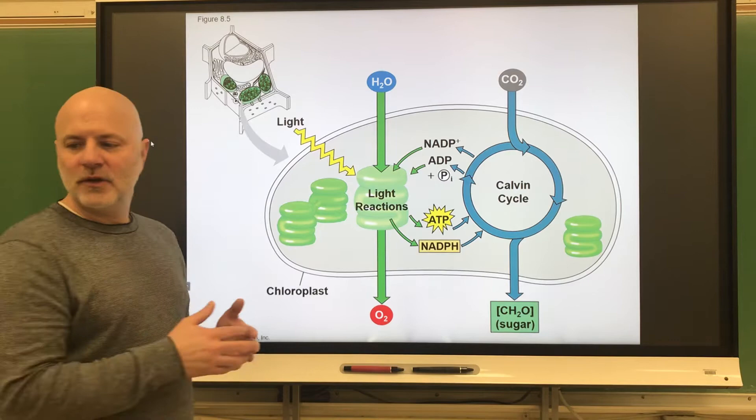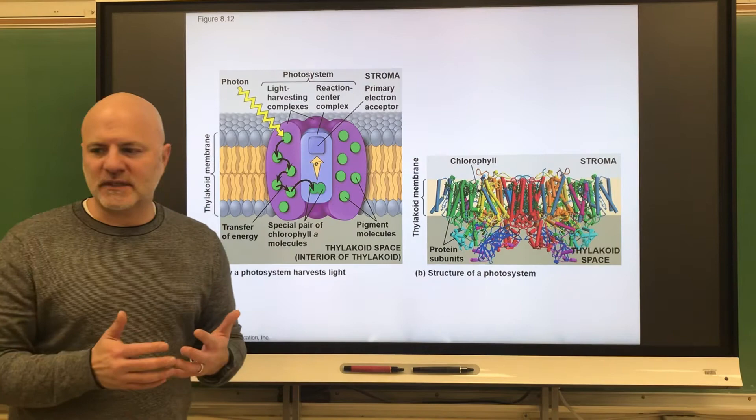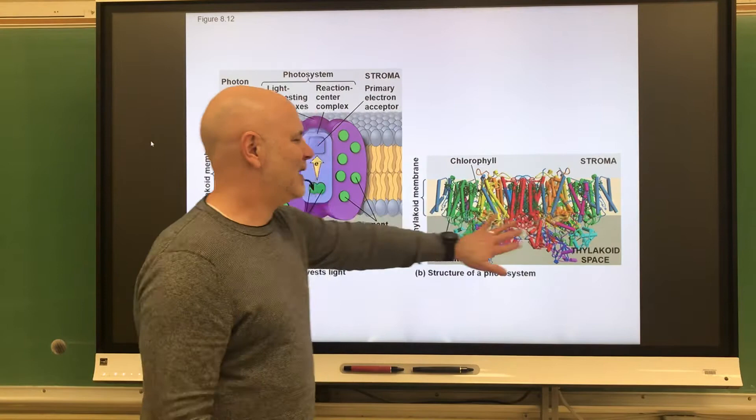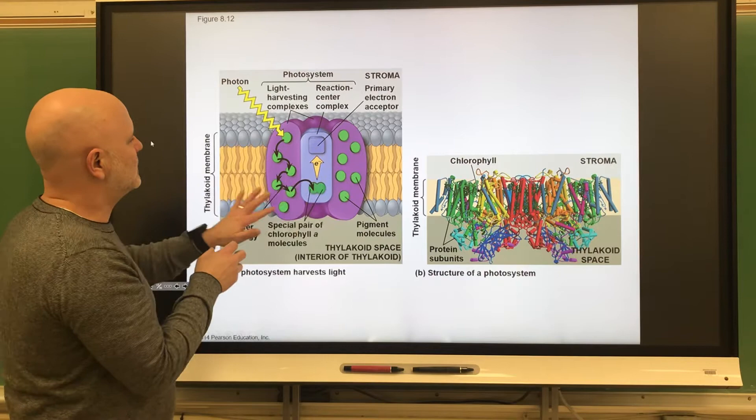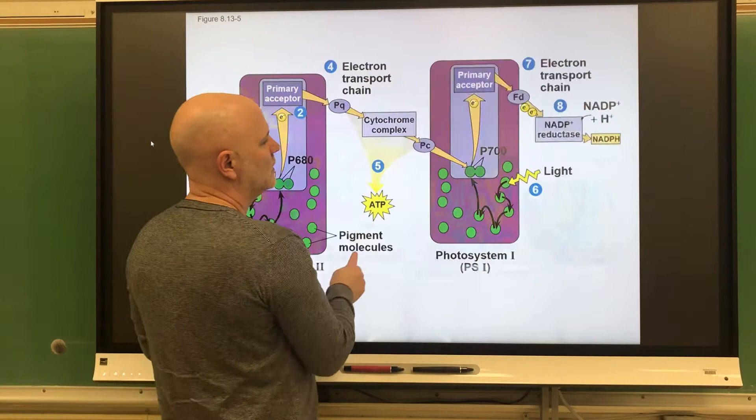Now let's look at these things called photosystems. A photosystem is a cluster of pigments that absorb light energy. This is shown here in a computer-generated look of a photosystem, and this is the cartoon version we'll be using in the next few slides. These pigments are within the membranes of the thylakoids.